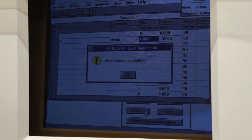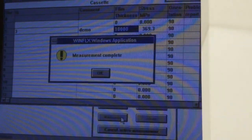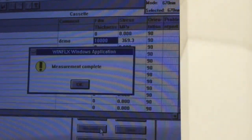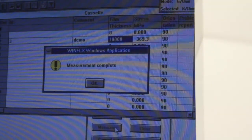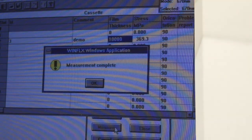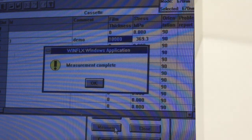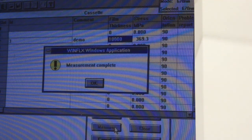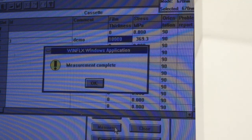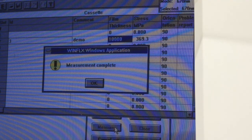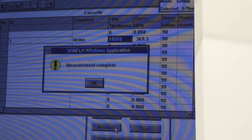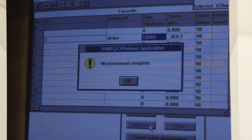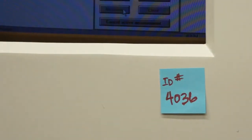It says here measurement is complete. And we're looking at 369.3, real quick calculation there. And we're looking at 2.2%, so well within our spec, and this concludes our proof of life video of ID number 4036.